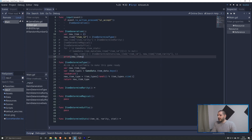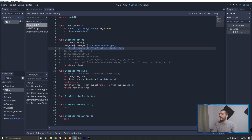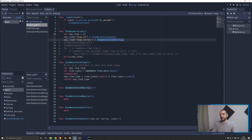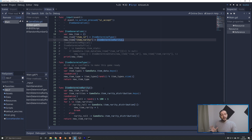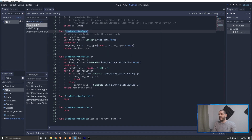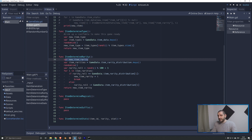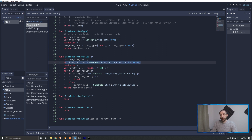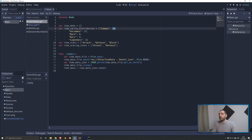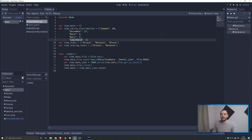Next we move on to determining the rarity. For item rarity, we add a new entry key to the new item dictionary and determine it with the `item_determine_rarity` function. This function looks very similar to `item_determine_type`: we define new item rarity, which we'll return, and we define all rarities from the item rarity distribution variable on Game Data — putting common, uncommon, rare, epic, and legendary into an array.